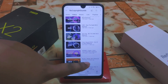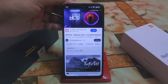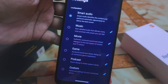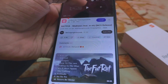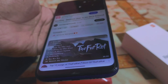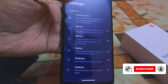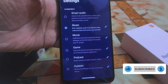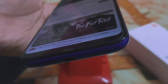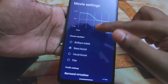I already selected Smart Audio — now listen to the music. Now I'm changing it and selecting the Music preset and playing music again. Now listen to the Movie preset as well. You can also customize it — here you can select treble, bass boost, and vocal boost.